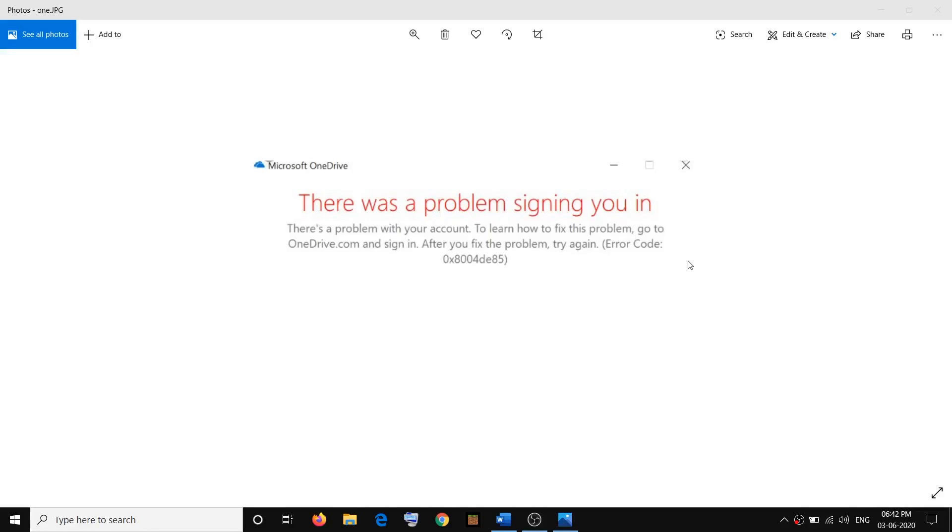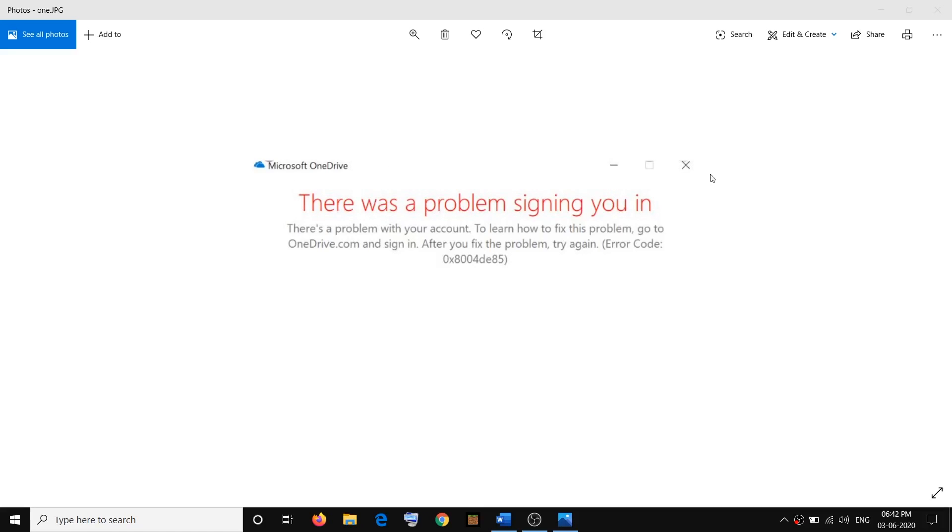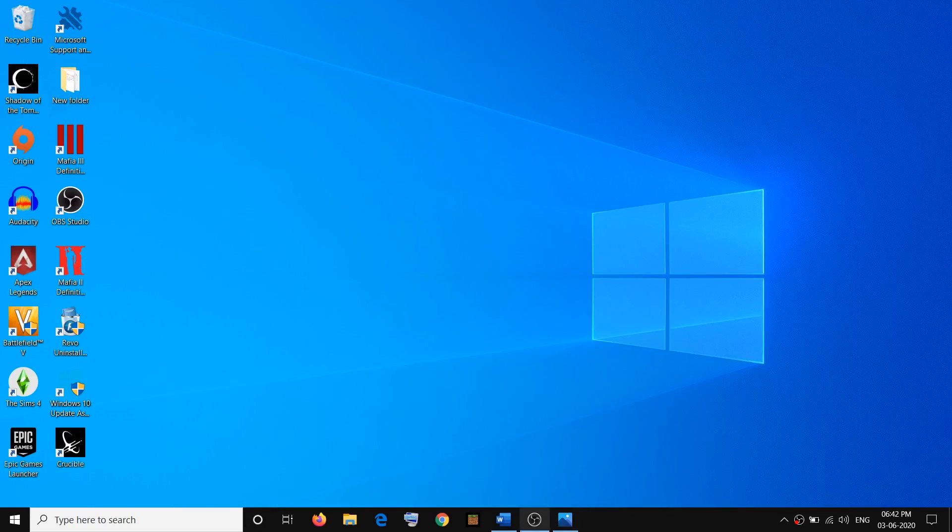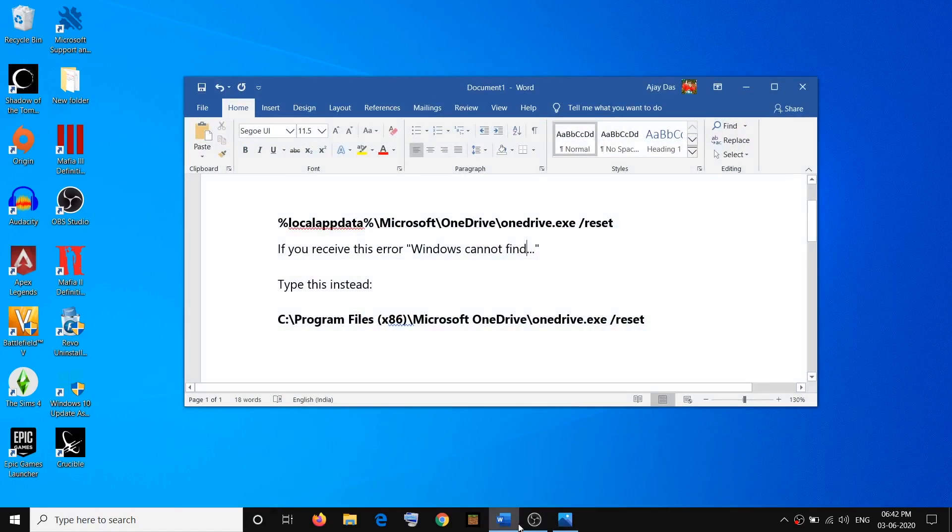Hello guys, welcome to my channel. Today in this video I'm going to show you how to fix Microsoft OneDrive login error. The error code is 0x8004de85. If you are receiving this error message when you try to login to OneDrive, please follow the steps shown in this video. You have to go ahead and reset OneDrive.